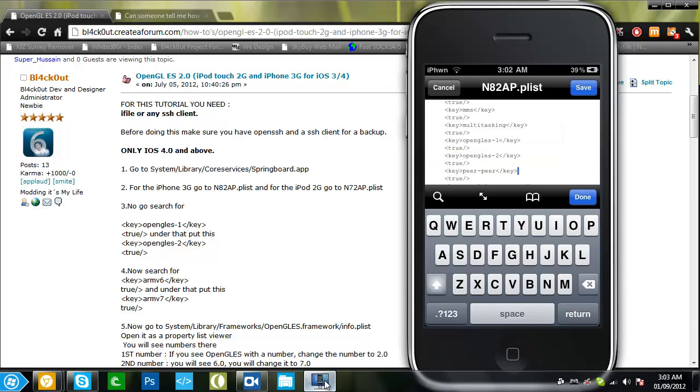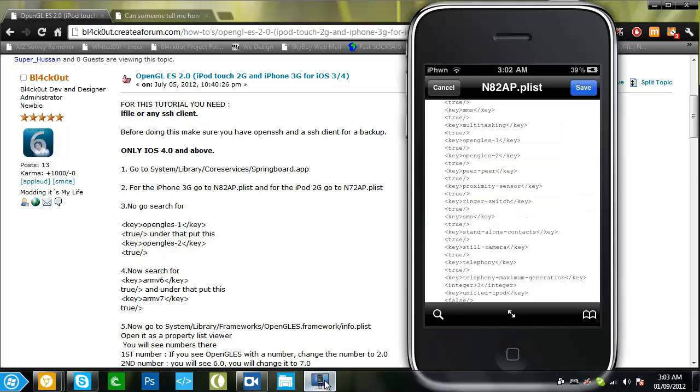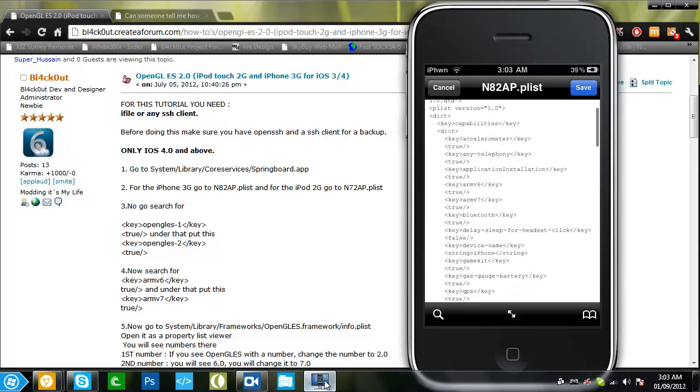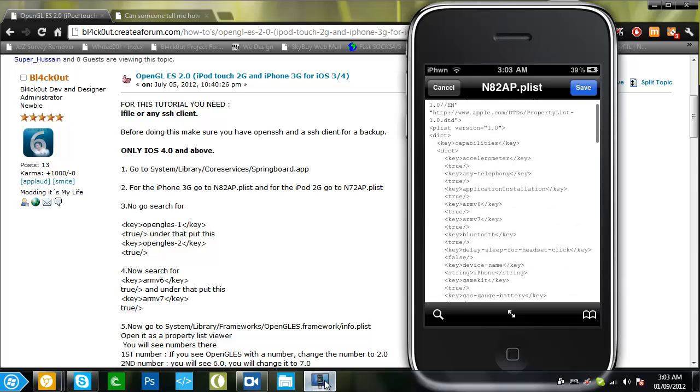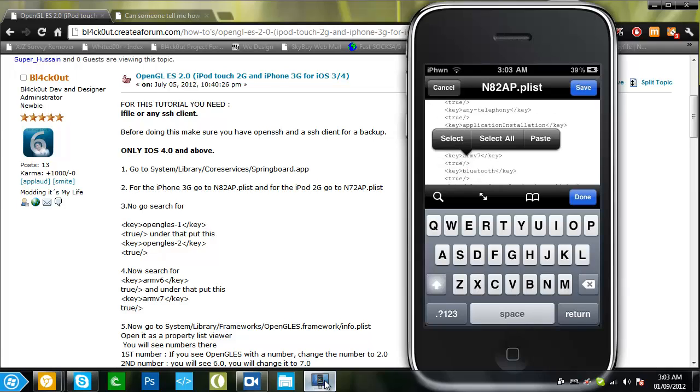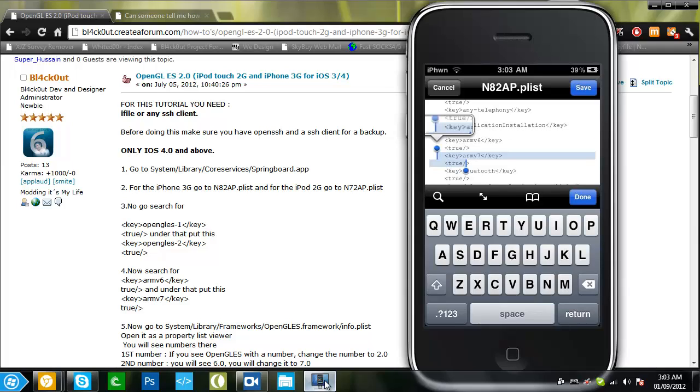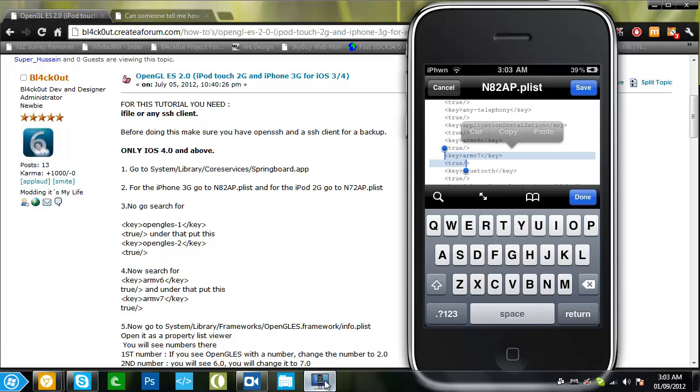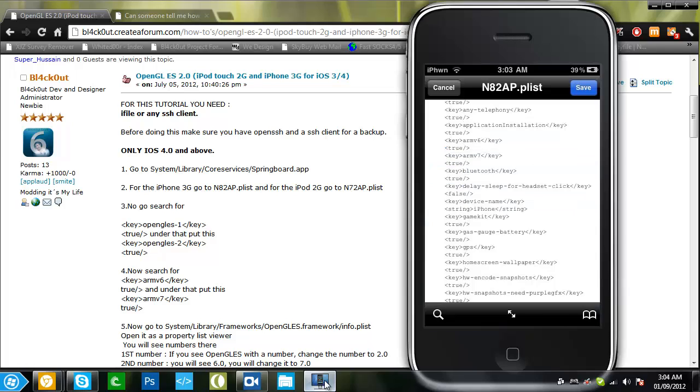Once you add that, now you're going to want to search for ARM6 and put ARMv7. So should be up here and once again you want to add this, just the key ARM7 and the true. Done, save, done.